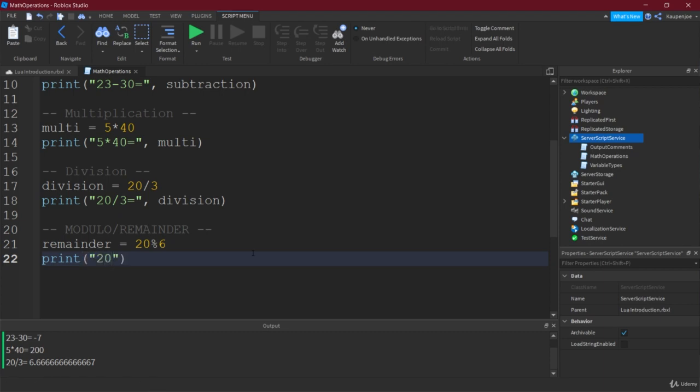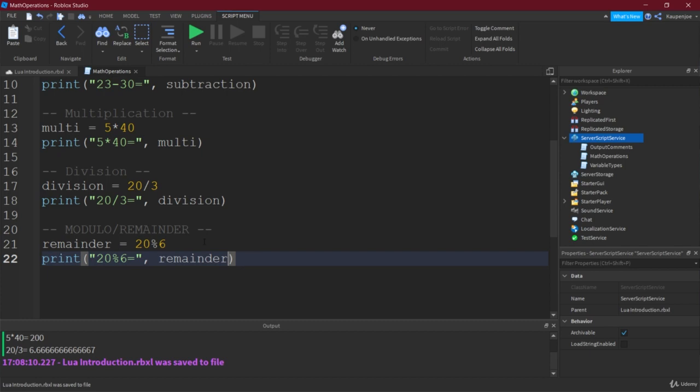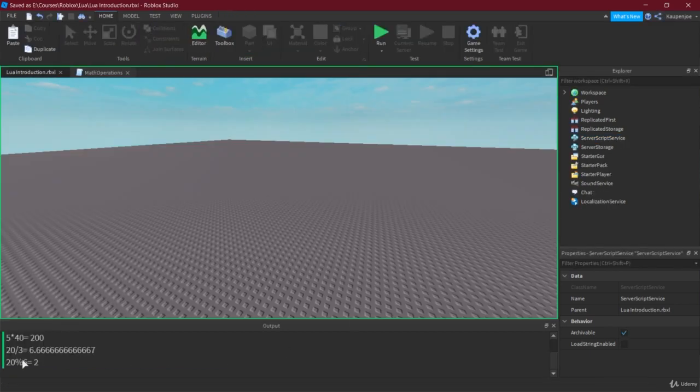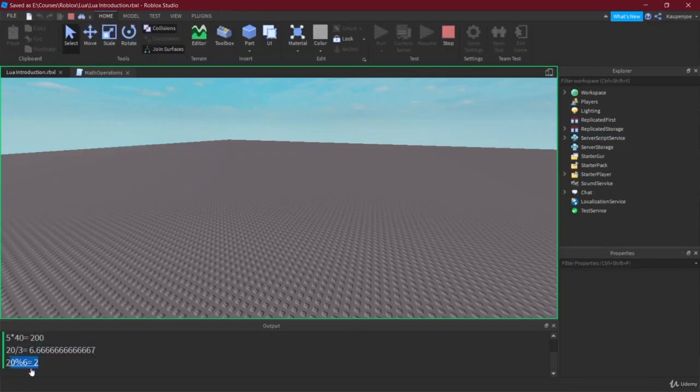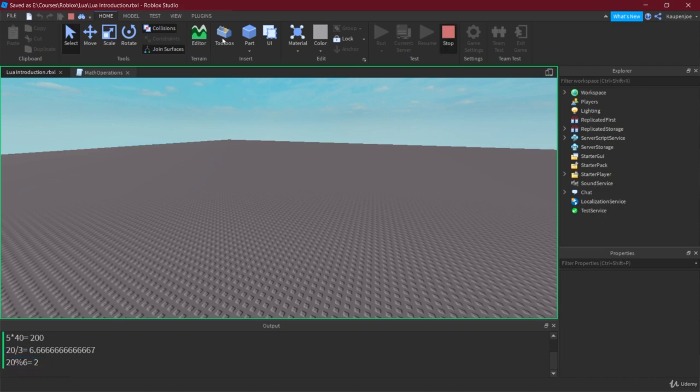So this percentage sign is the remainder operator. And then we're going to do remainder. And this is going to come out to 2. Now, the first thing you're going to say is how is it 2? Well, the idea here is that how often does it actually divide?